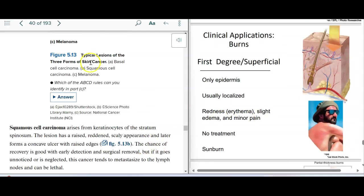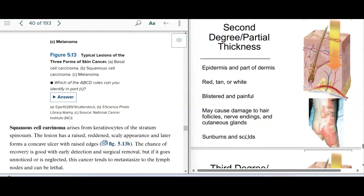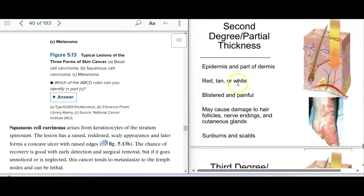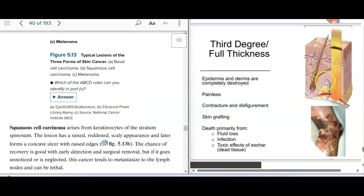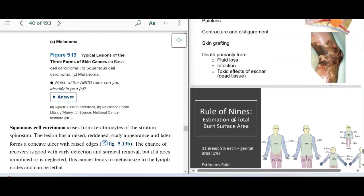Burns are another common topic. Sunburn is a first-degree burn — only the epidermis — and you'll have some redness and minor pain with really no treatment needed. Second-degree burns are partial thickness into the dermis — you'll see scalding and sunburns, blistering, and pain due to nerve damage. Third-degree burns are full thickness and kill the nerves, so they're actually pain-free, but they're the most deadly because of fluid loss and infection. These are very disfiguring, requiring skin grafts and resulting in significant disfigurement.